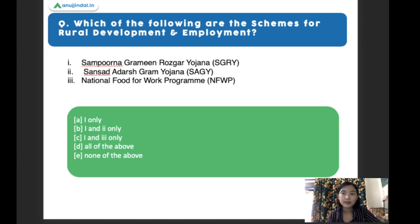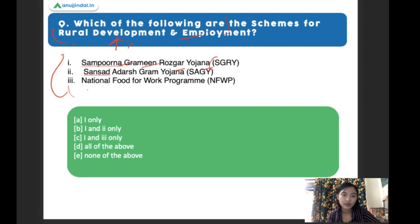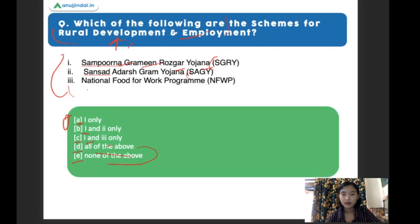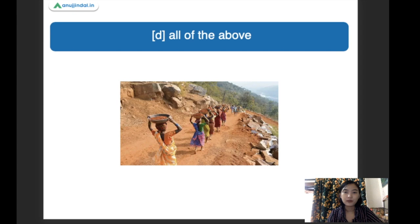Which of the following are schemes for rural development and employment? Statement one: Sampoorna Gram Rozgara Yojana (SGRY). Statement two: Sansad Adarsh Gram Yojana (SAGY). Statement three: National Food and Work Program. The right answer is all of the above — all of the above schemes are under rural development and employment.